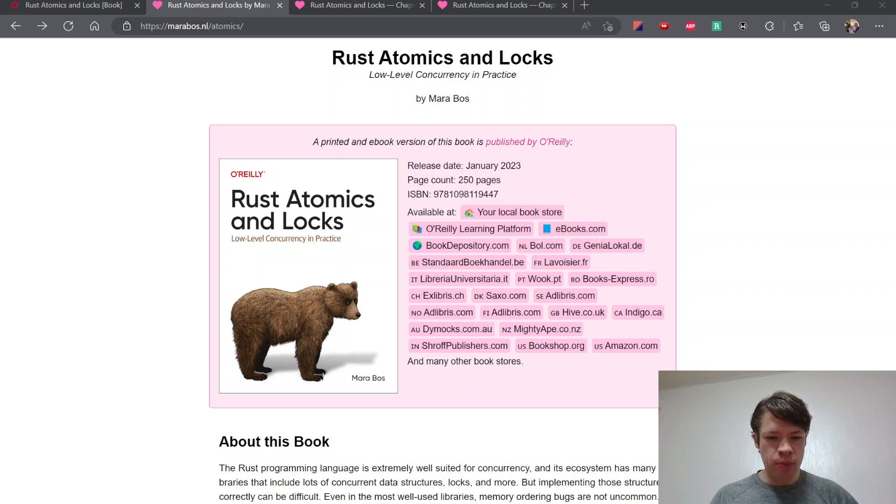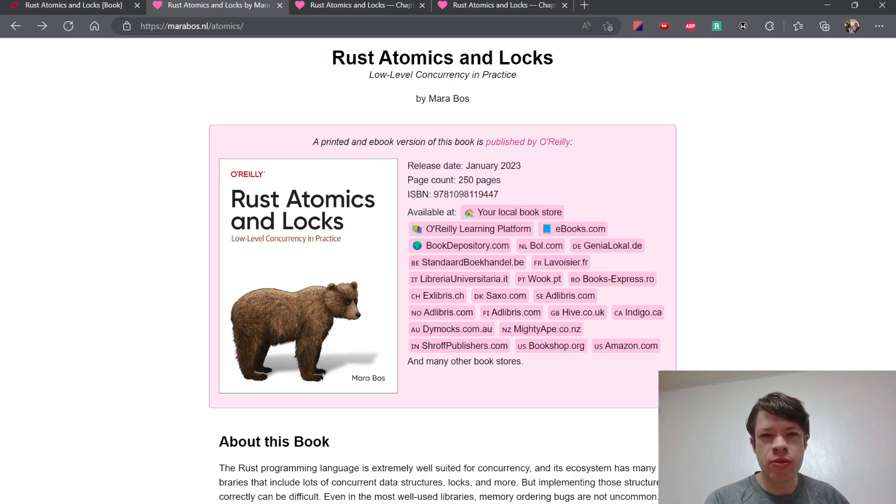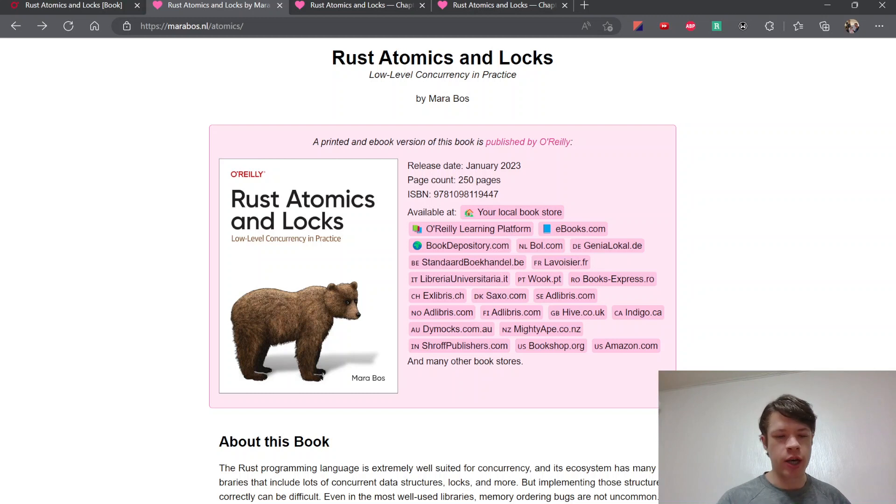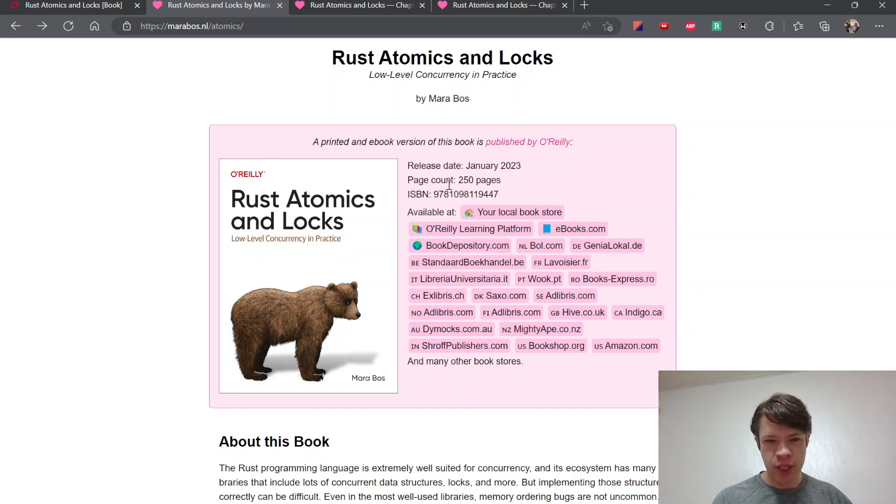Today I'm starting a new playlist called Reading Through Rust Atomics and Locks. This is actually not about my book this time, it's about a book published by Maribos.